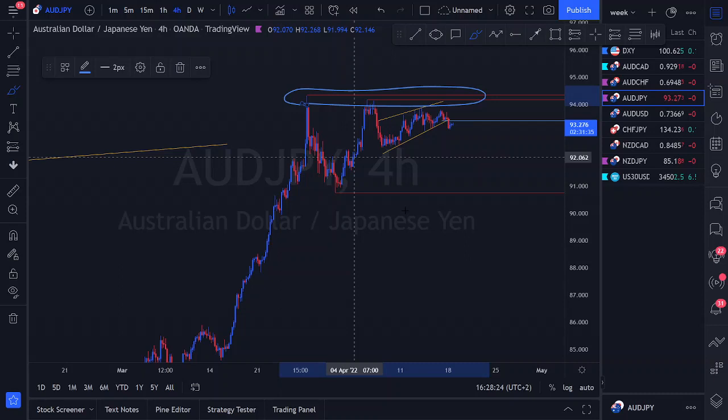Moving to NZD/JPY, where we do have an open position. I'll explain my bias and also how we plan to manage this position. Looking at the higher time frame daily structure: JPY quote pairs have been very nasty. For NZD/JPY, we have a weekly structure with first and second touches. Price came into the touch region impulsively, which is why we're looking for reversal structures before selling. On the four-hour, we see a structure similar to AUD/JPY but distinct as its own pair.